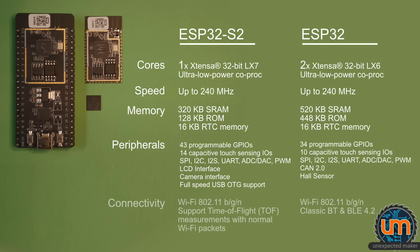When it comes to connectivity, this is the other big difference between the two chips. There is no more Bluetooth at all. It's just Wi-Fi. There is support for time of flight, though, but it's just the straight Wi-Fi, 802.11, BG, and N.